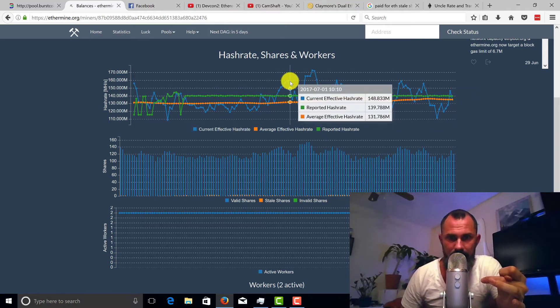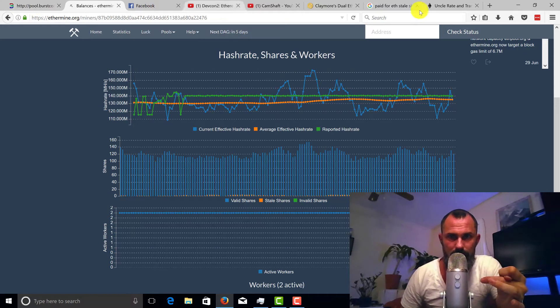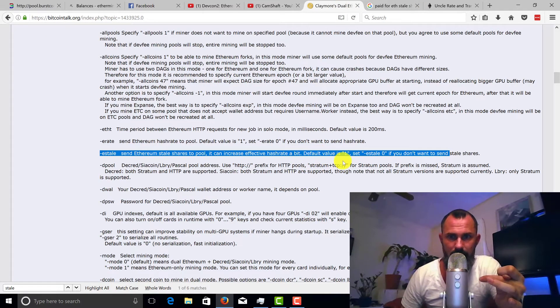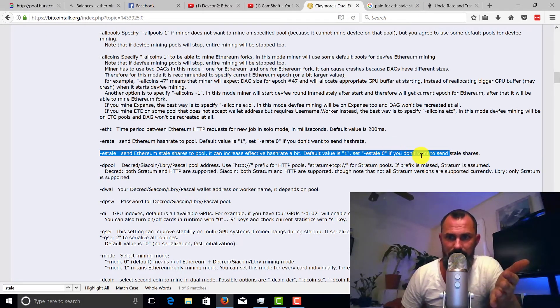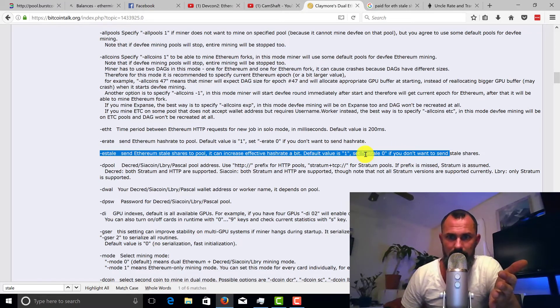And going back here, it says default value is one. If you don't want to send your stale shares, you can set it to dot E stale zero.